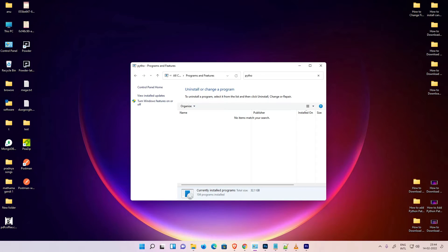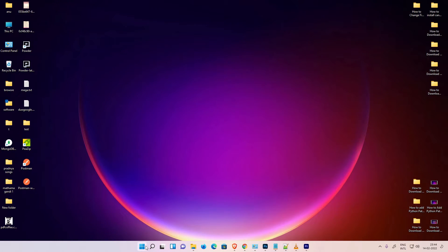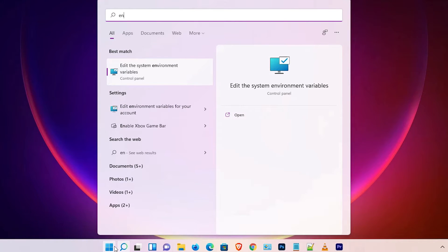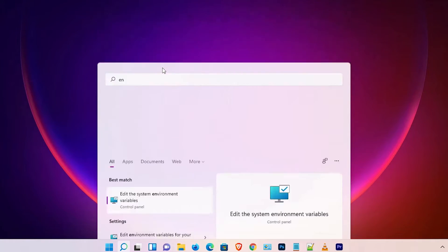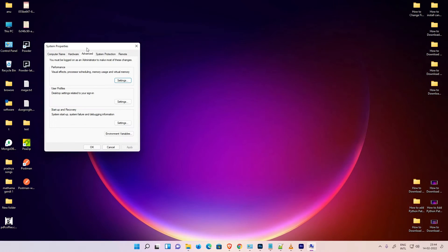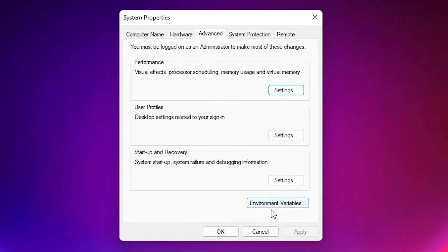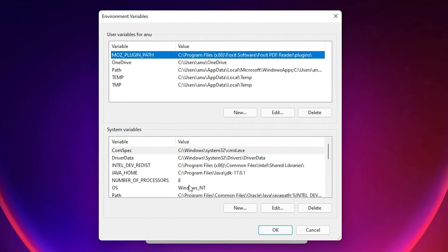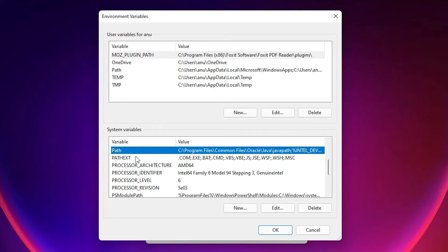Now we are going to delete the environment path also. Close the window, go to Start, and type 'environment path' — select 'Edit the system environment variables'. In the dialog, click on Environment Variables, then find the Path variable.